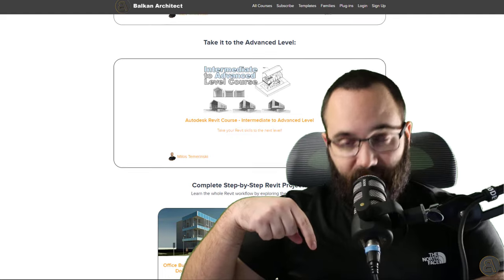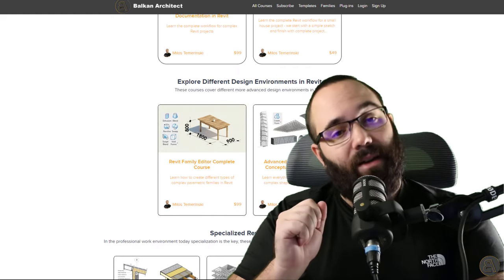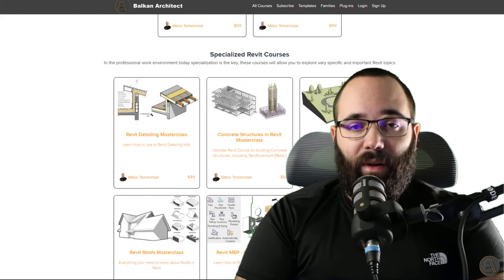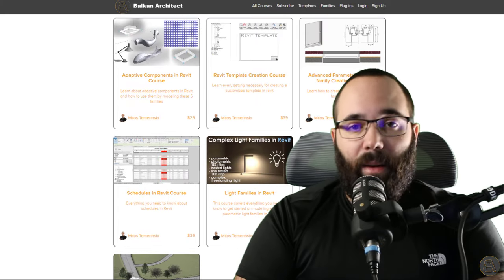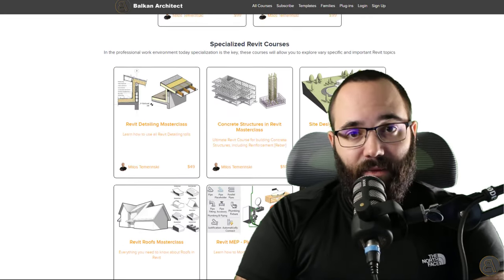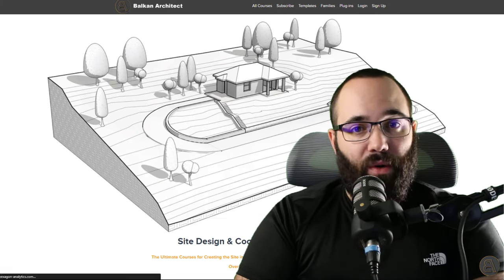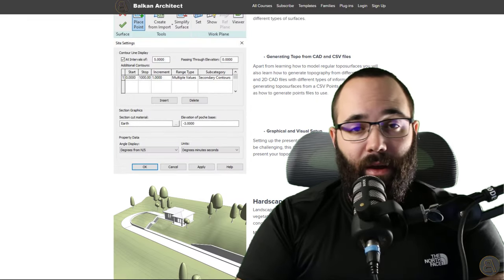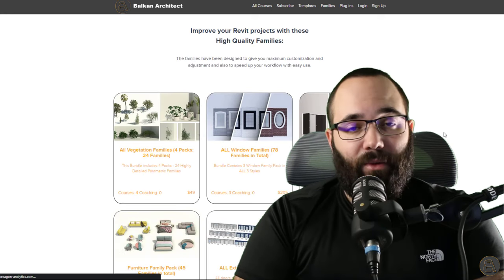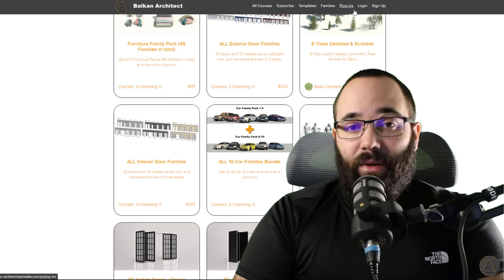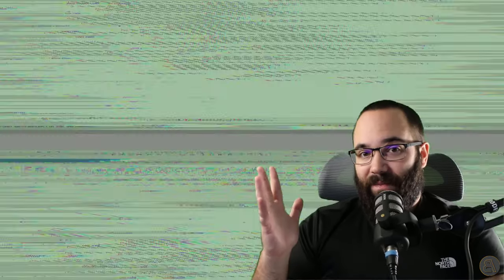Before we jump into Revit, I'd like to ask you to check out my website, BalkanArchitect.com — I'll link it below this video in the description and up in the cards. On my website I have all of my Revit courses where I go slowly step by step and explain complex topics. There's over 130 hours of course content, customized ready-to-go Revit templates, high quality Revit families, and a plugin you might want to check out. Now without further ado, let's jump straight into Revit.